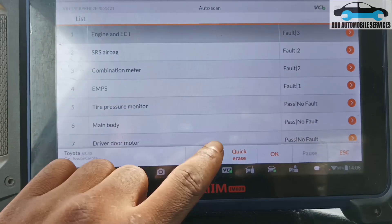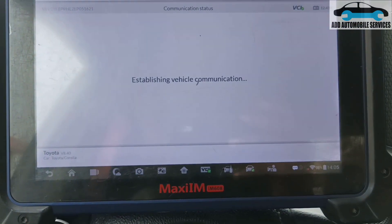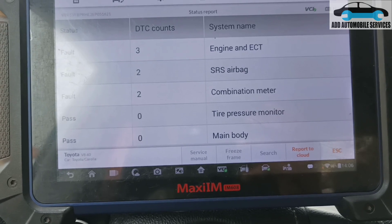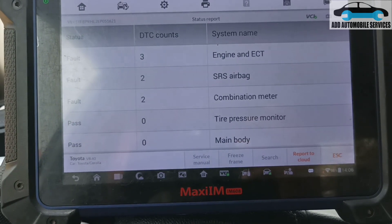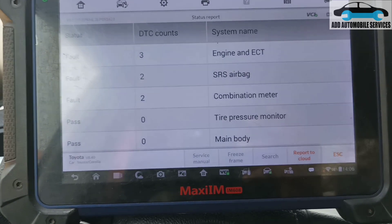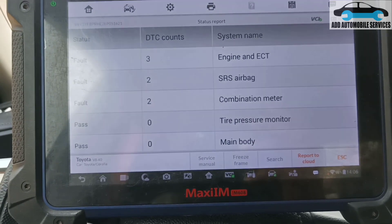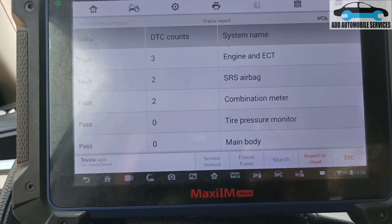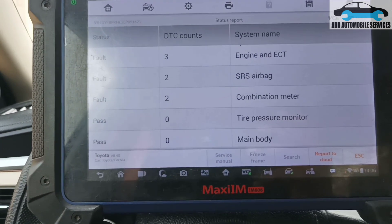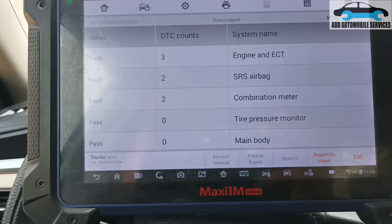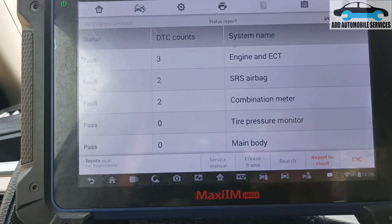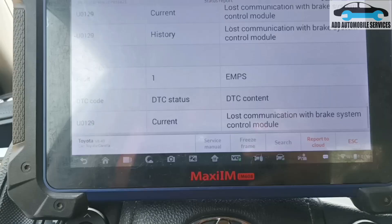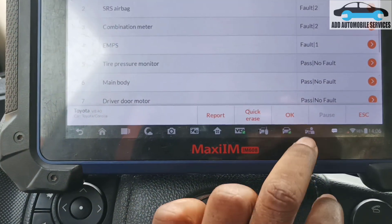I'm getting all the fault codes again. Taking out the ABS socket and testing for power and ground on it is a good idea. For a Toyota, there is one internal fuse and one external fuse — one in the engine bay and one under the dashboard. I'm getting lost communication errors, so let me check the ABS fuses first.